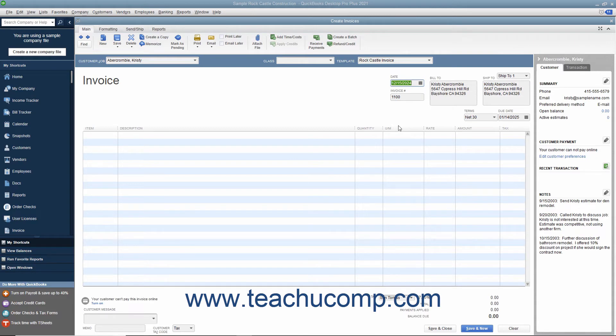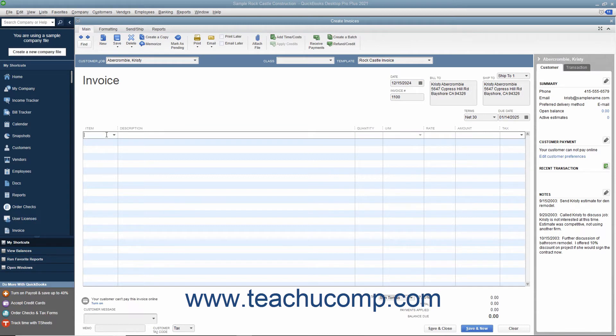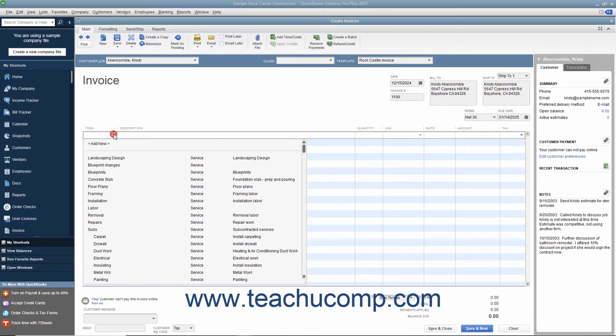At the bottom of the invoice, enter each item purchased on its own line by selecting a choice from the item column in the first available row within the line item area. The items that are shown in the dropdown list that appears are contained within the item list.